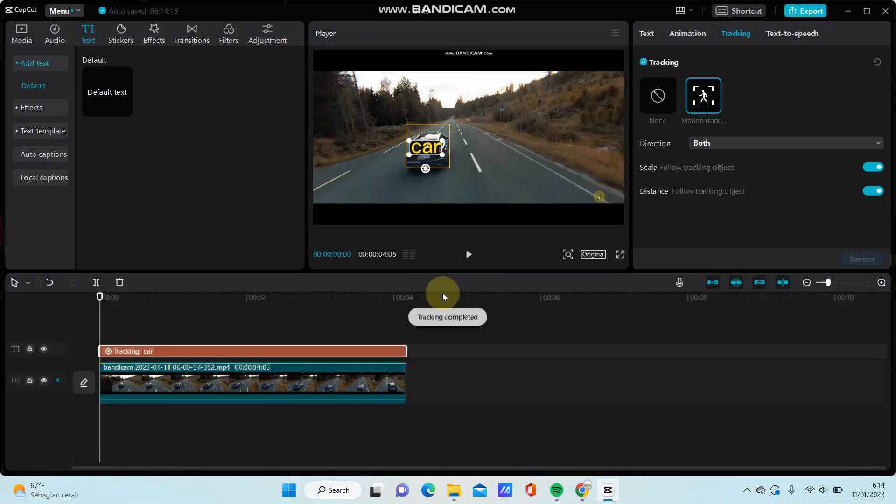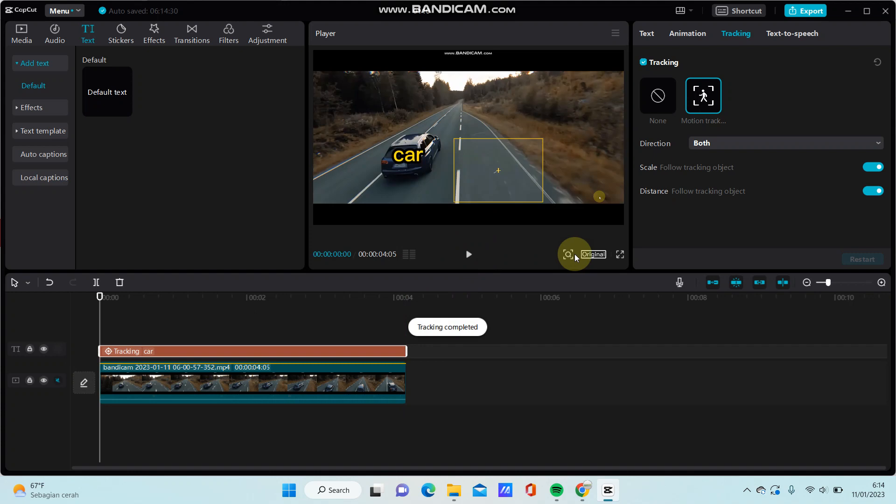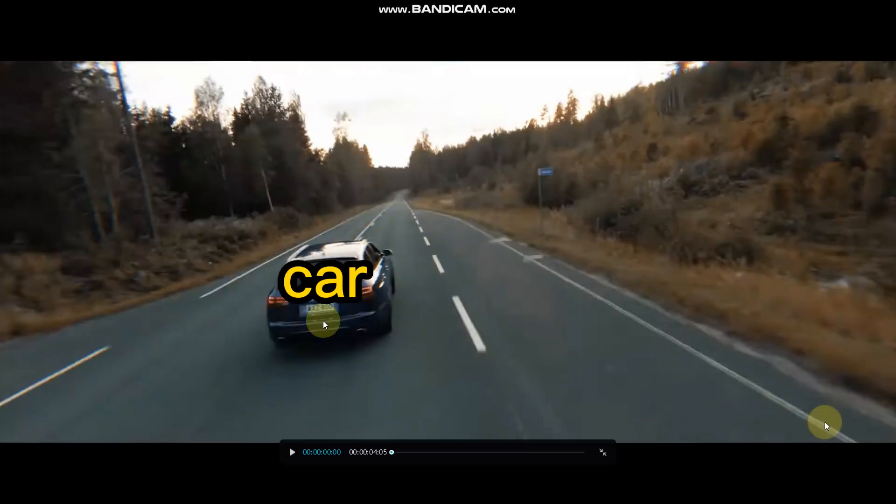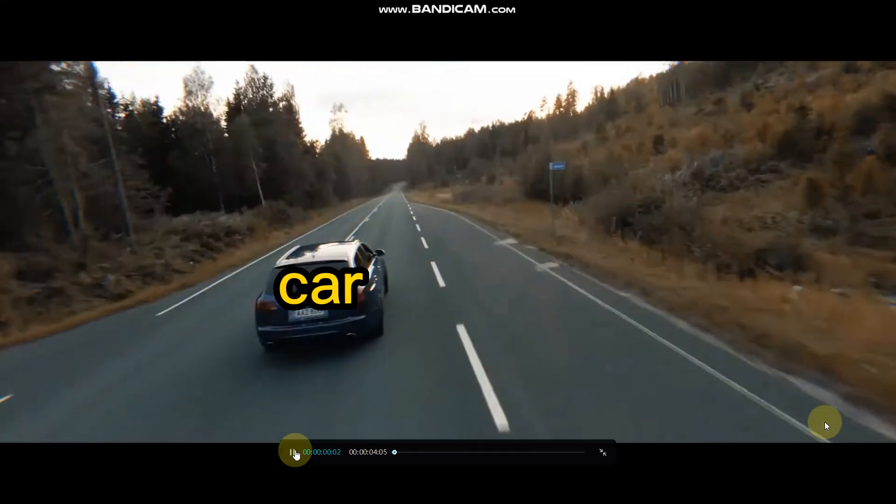Here we go - you can see the text now follows the object.